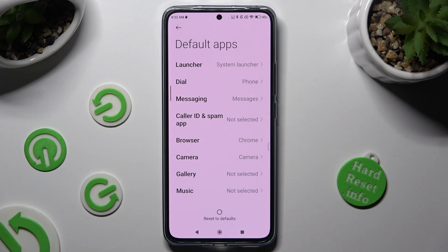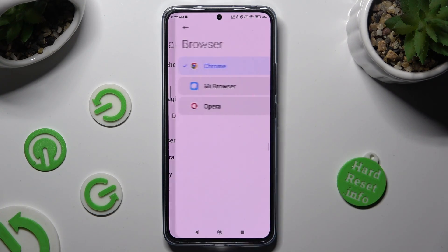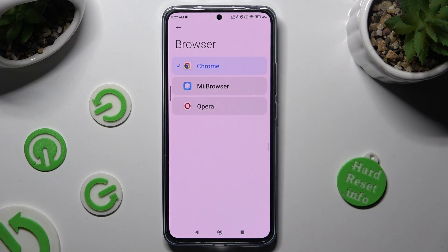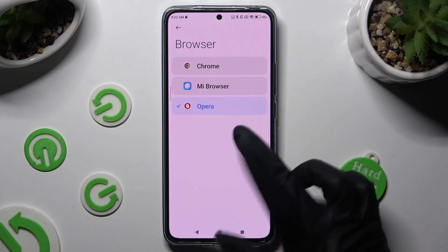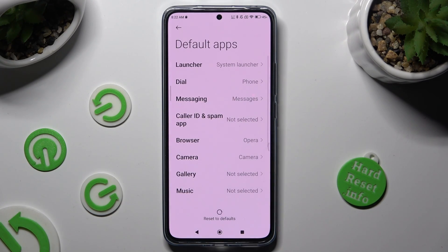Finally, you can click on default apps and tap on one of those sections that you wish to manage — in my case, browser. Lastly, just click on your new downloaded app that you wish to apply, and go back. As you can see, my default app has changed.